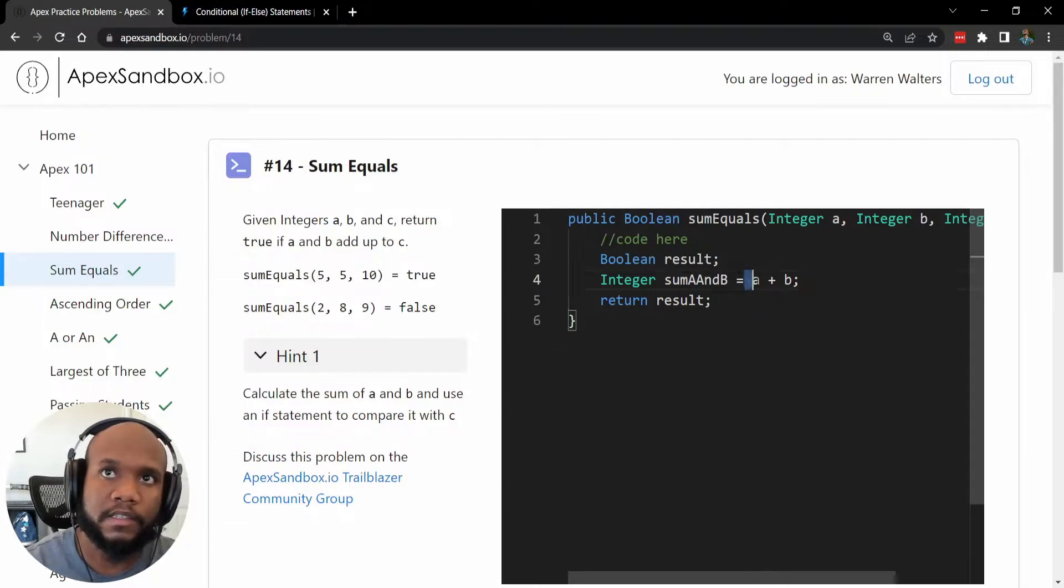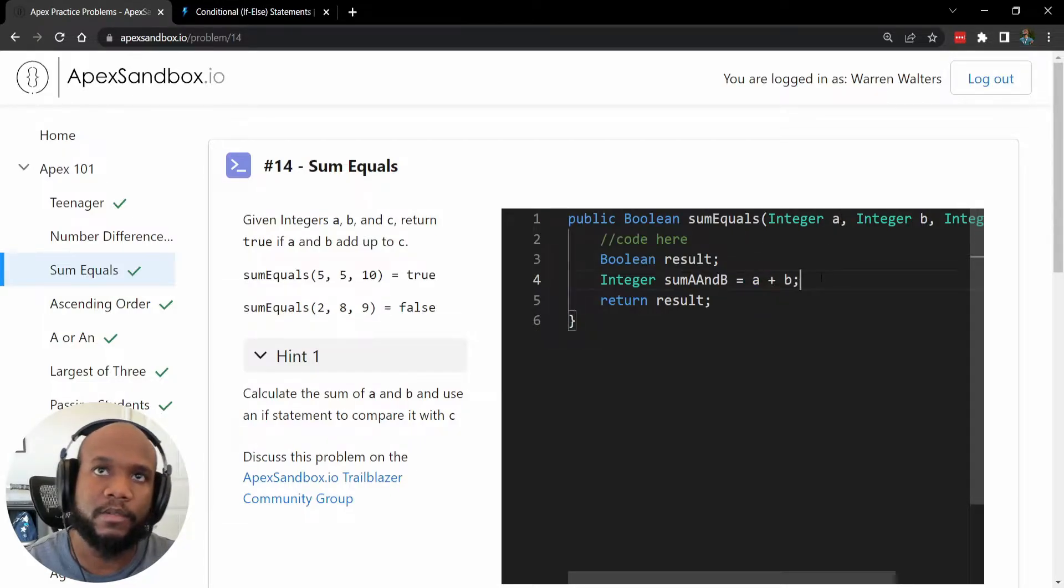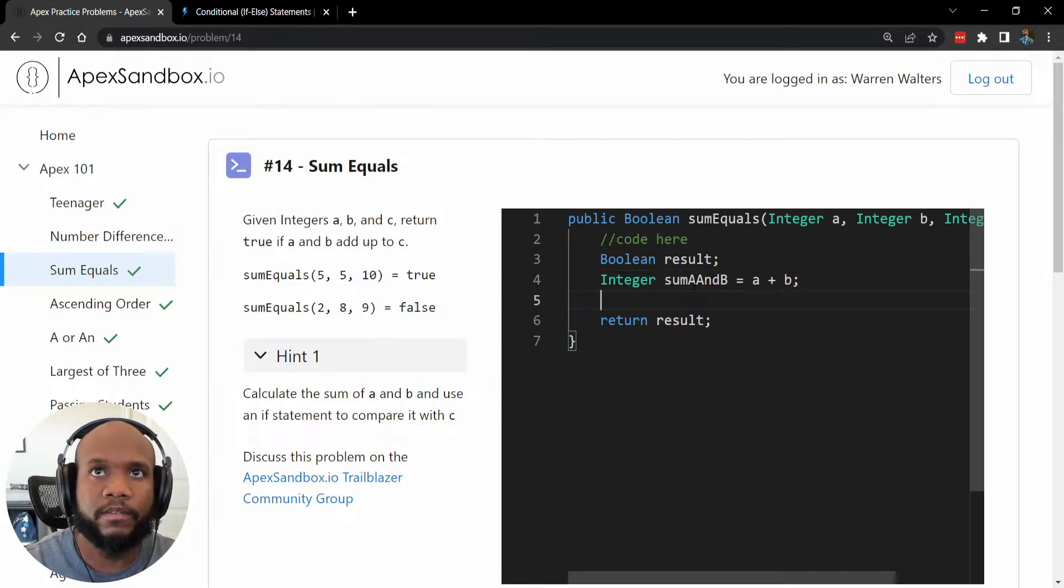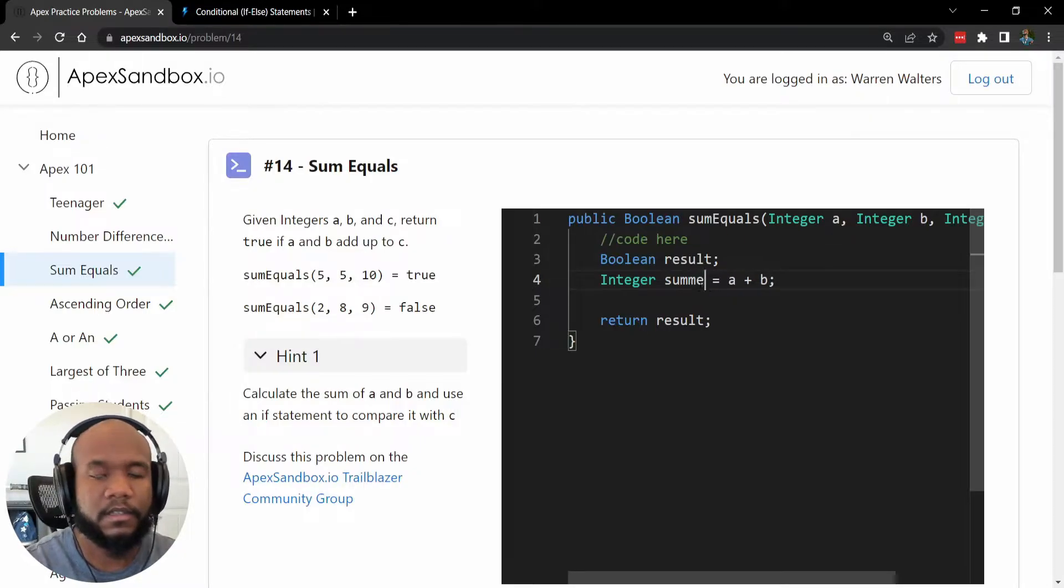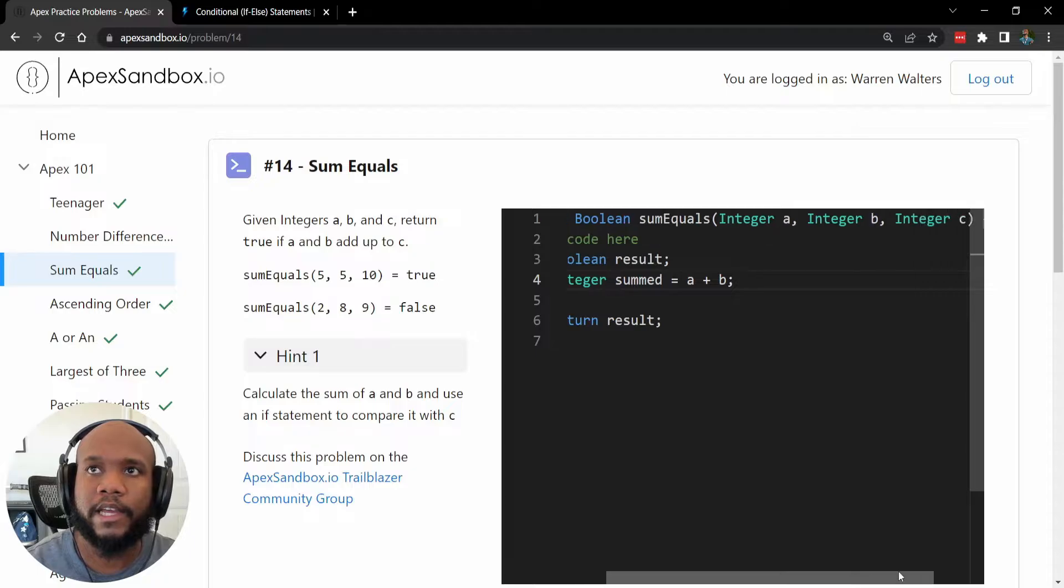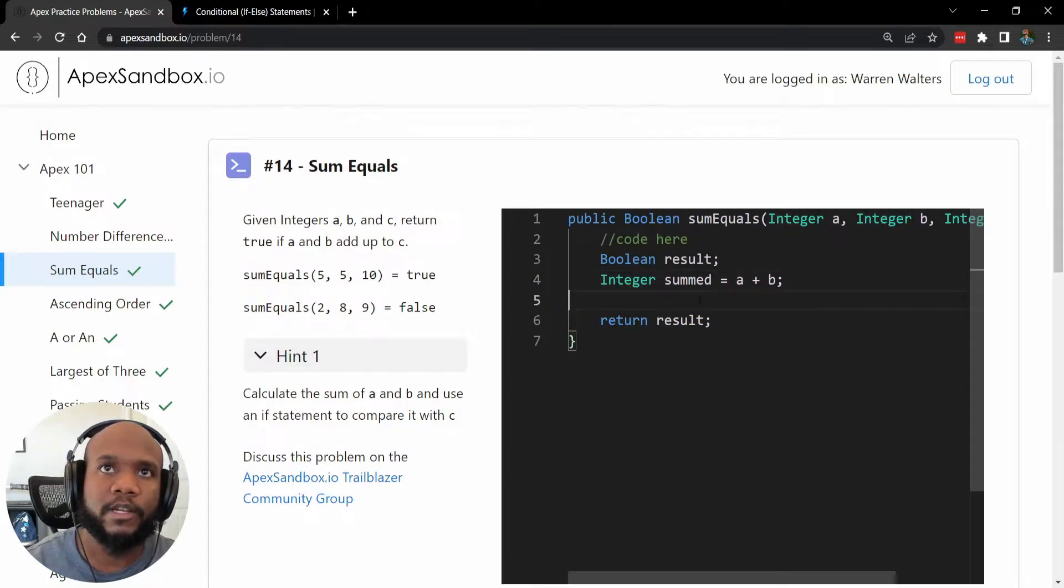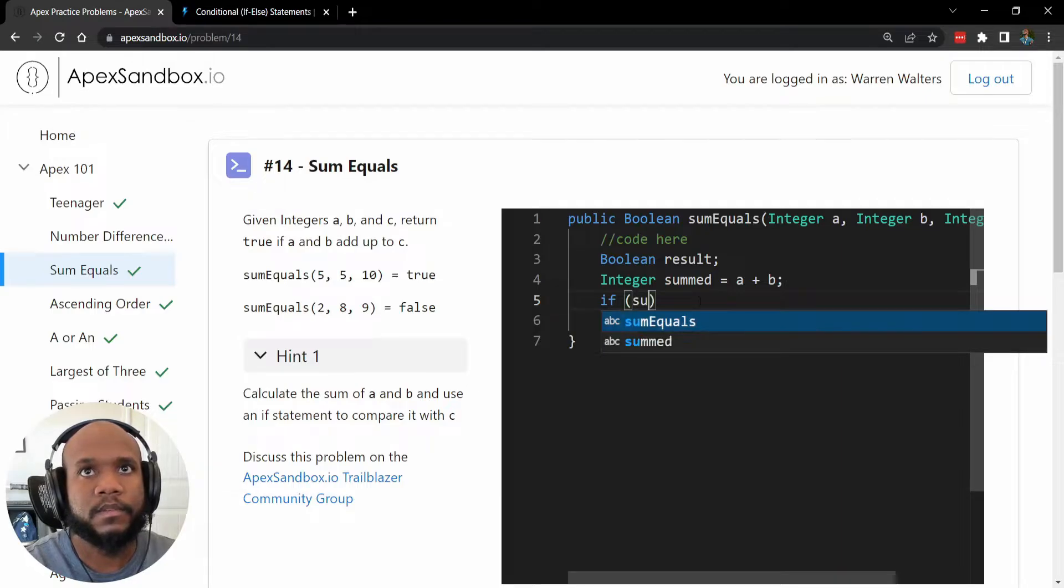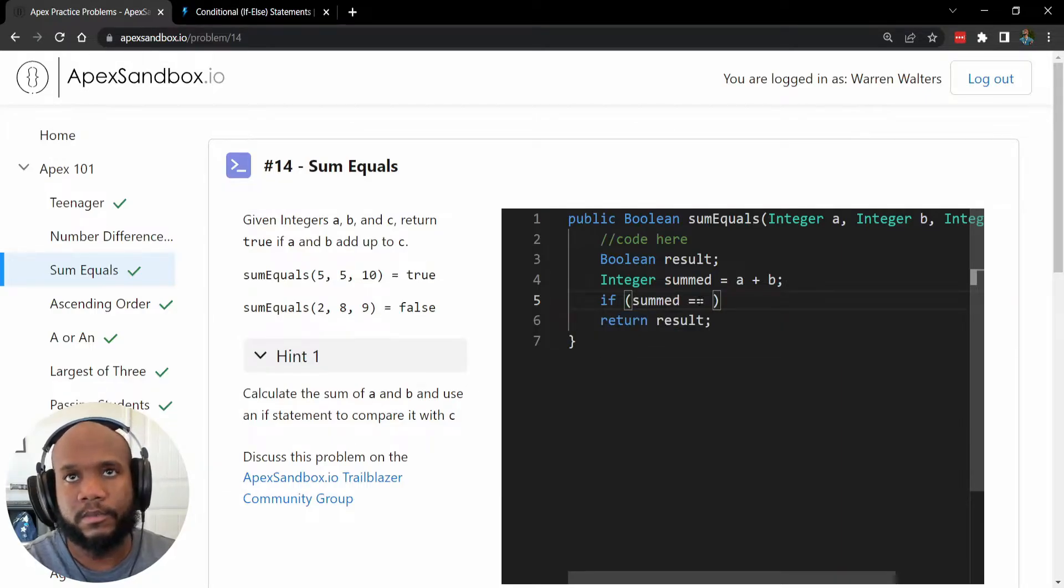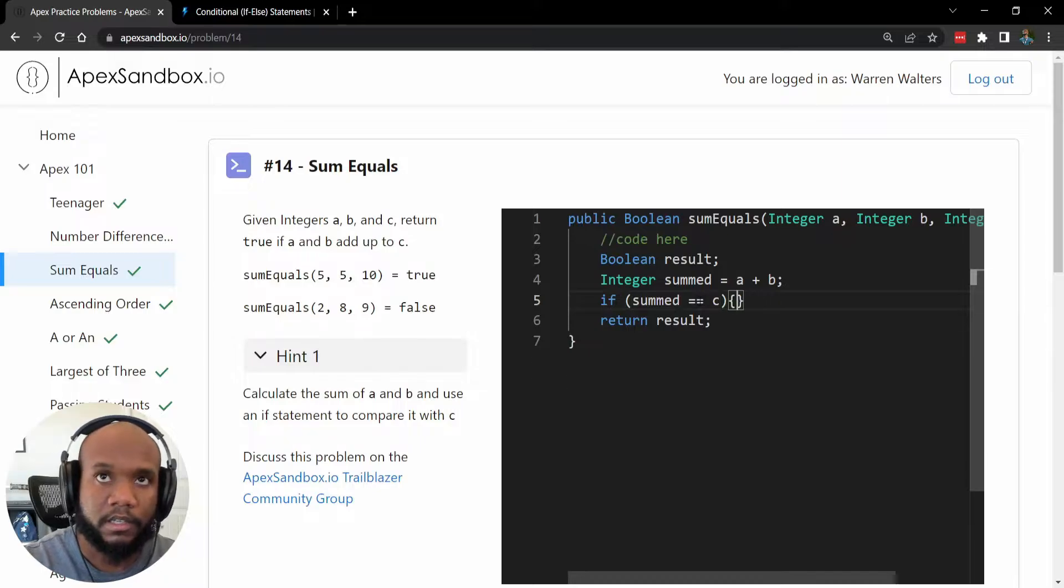And this is going to take whatever values that are passed in in the parameters and send them through. And then we need to check whatever our summed value, maybe summed is better. Whatever our summed value is and compare that to C. So this is where that if statement comes into play. If summed equals equals double equal sign for comparison.